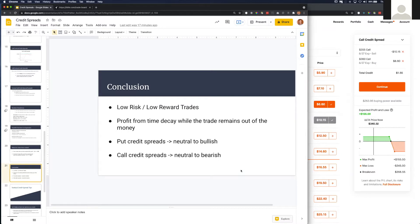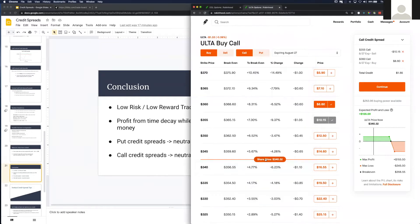You don't need to watch the credit spread every day to see if the stock is going up or down. Time is on your side. The longer Ulta stays away from your credit spread, the more profitable you'll be.